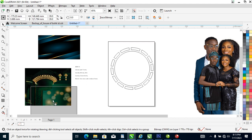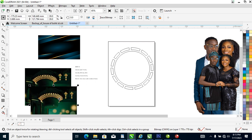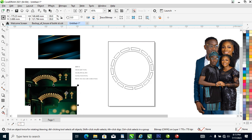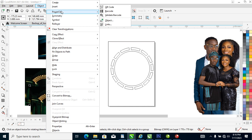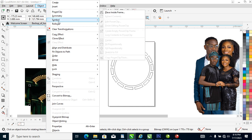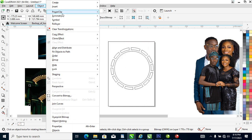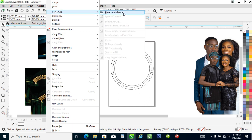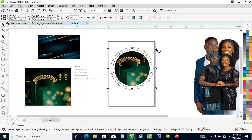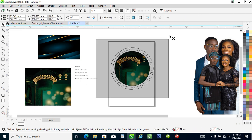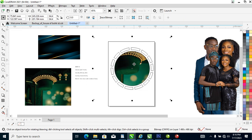Right now what we need to do is to PowerClip this object. To PowerClip, select the object, then go to the Object menu, locate PowerClip, then Place Inside Frame — select the frame and it automatically snaps into the frame.